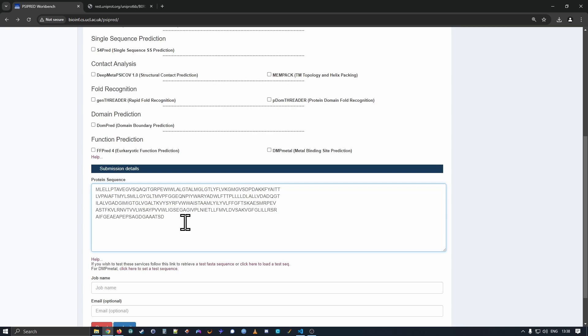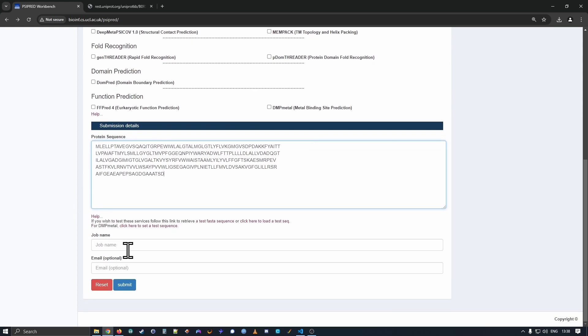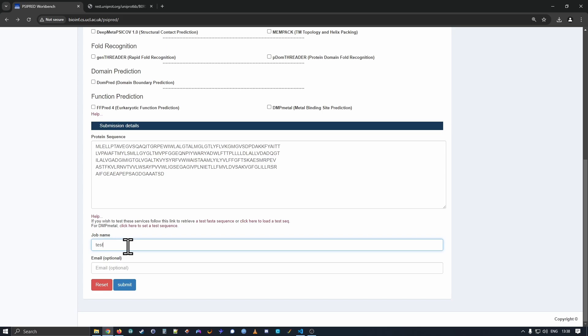If you're curious to why we're using this particular sequence, it just happens to be a sequence that produces nice results for most of our predictors. Next, having put your sequence in, we require that you give your job a name. This is just a plain text description of the sequence. You could use this to keep track of different sequences if you submit multiple jobs at the same time.